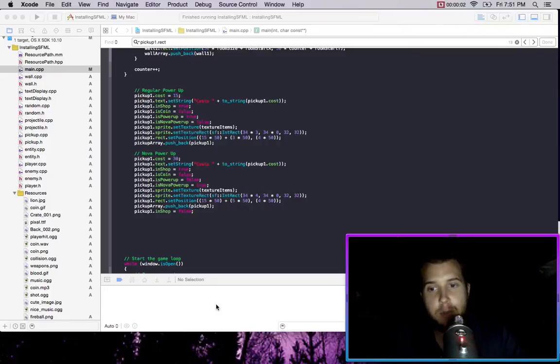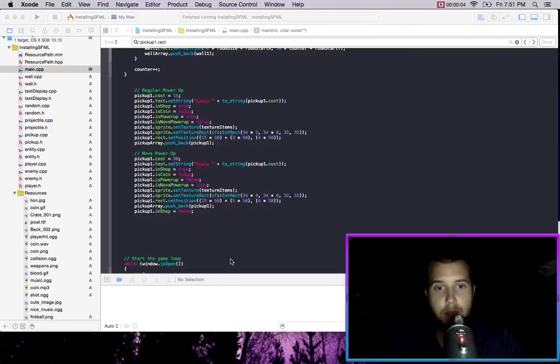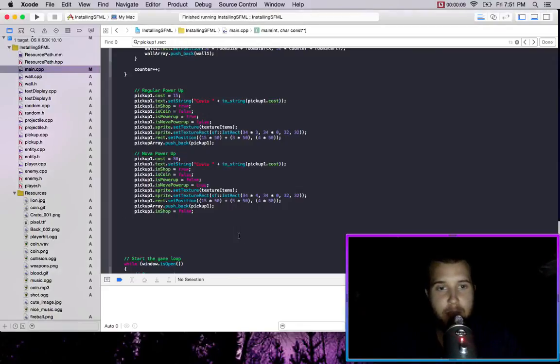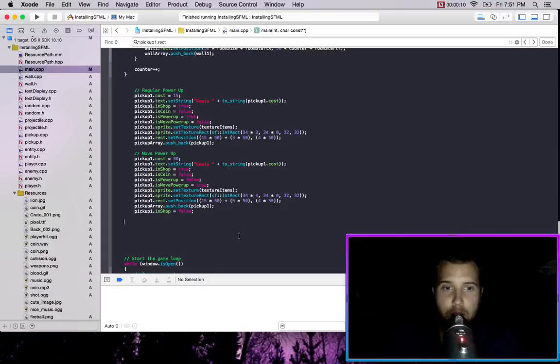Hello, so I just spent about 30 minutes finding some sprites online so that we could jazz up the game a little bit to make it look a bit better.